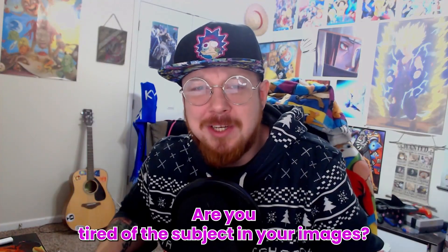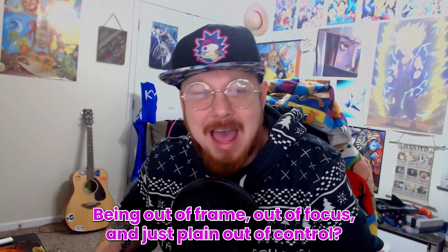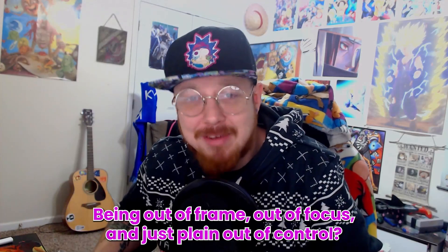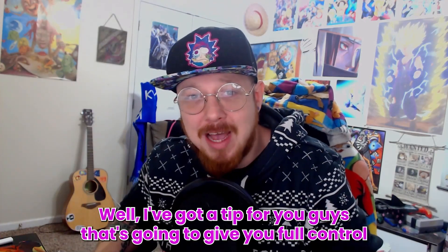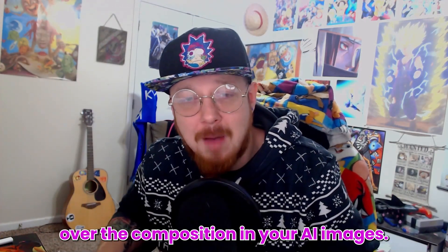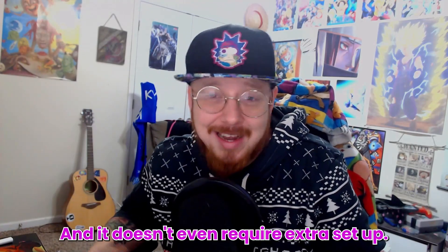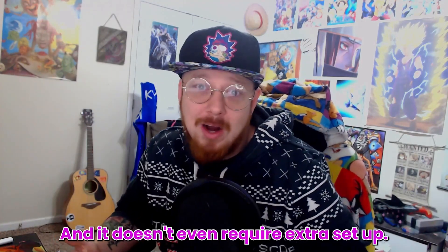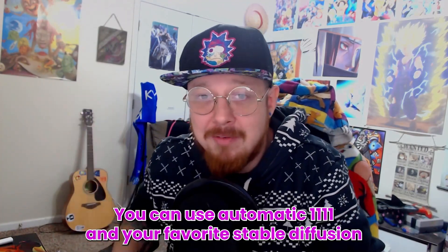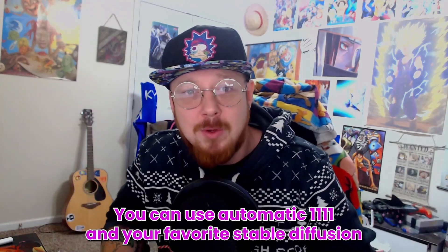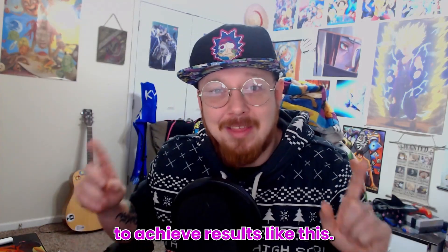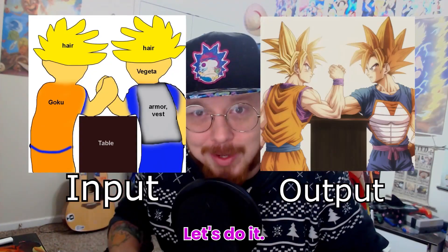Are you tired of the subject in your images being out of frame, out of focus, and just plain out of control? Well, I've got a tip for you guys that's going to give you full control over the composition in your AI images, and it doesn't even require extra setup. You can use Automatic 1111 and your favorite Stable Diffusion to achieve results like this. Let's do it.